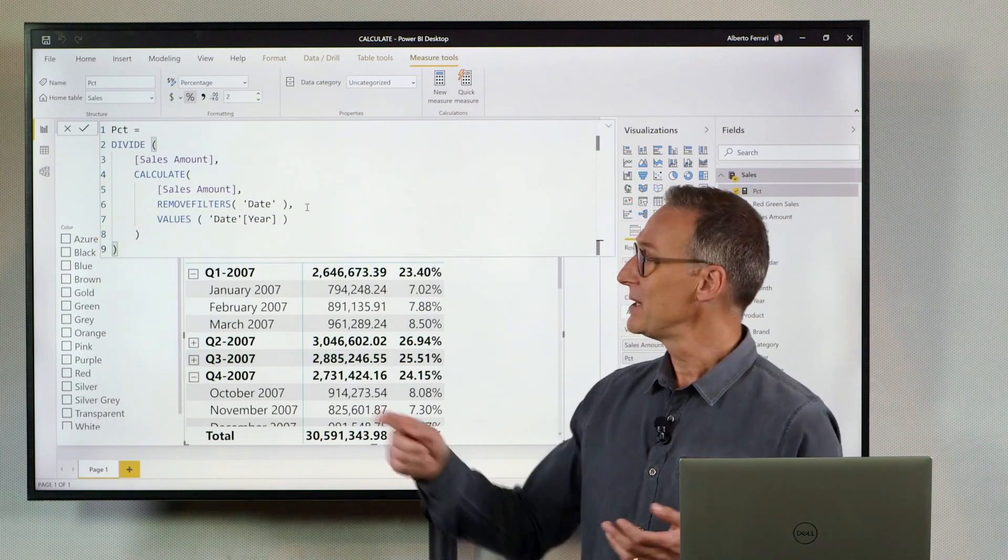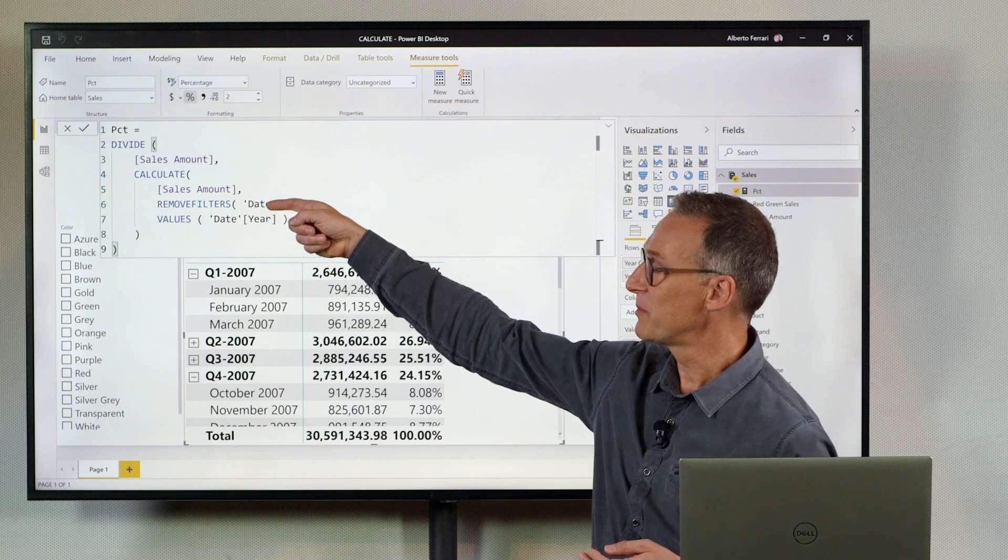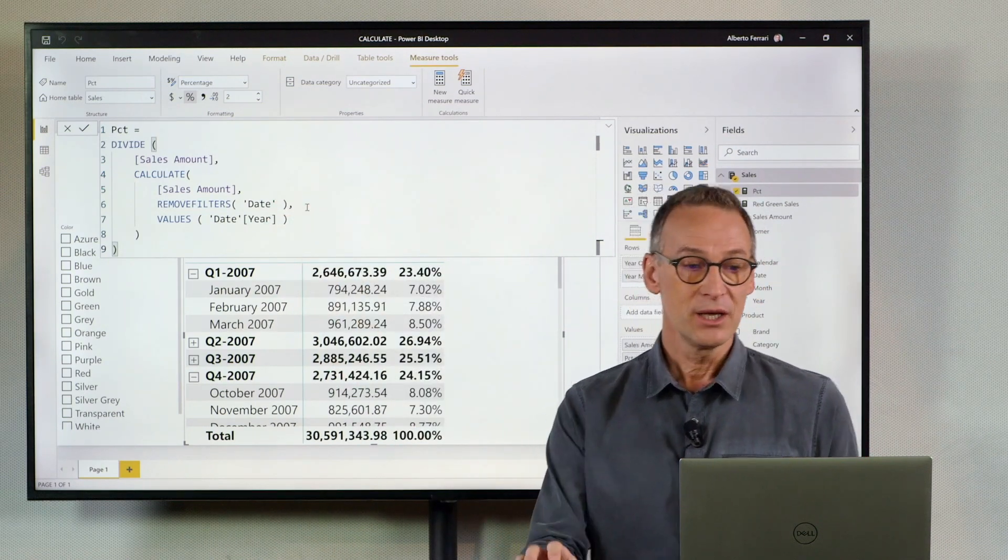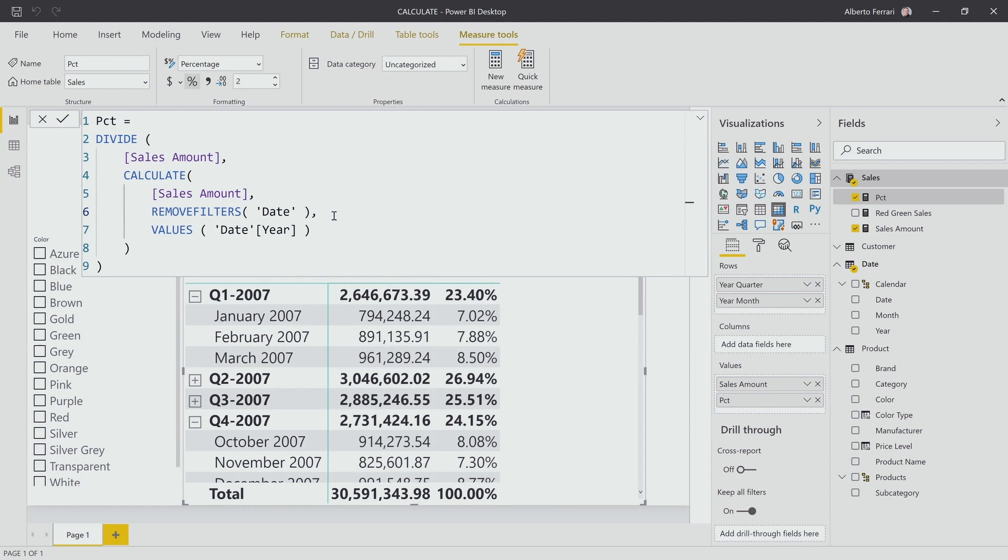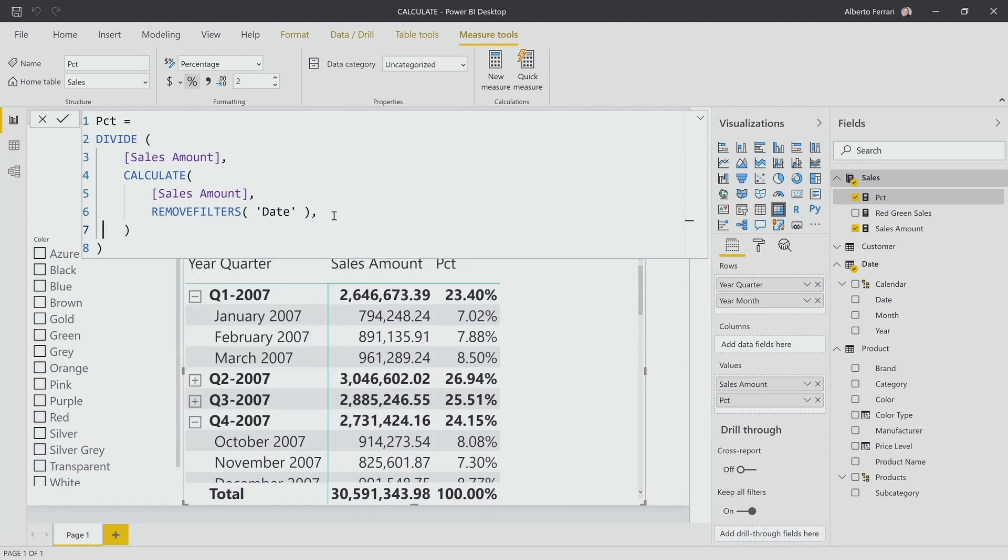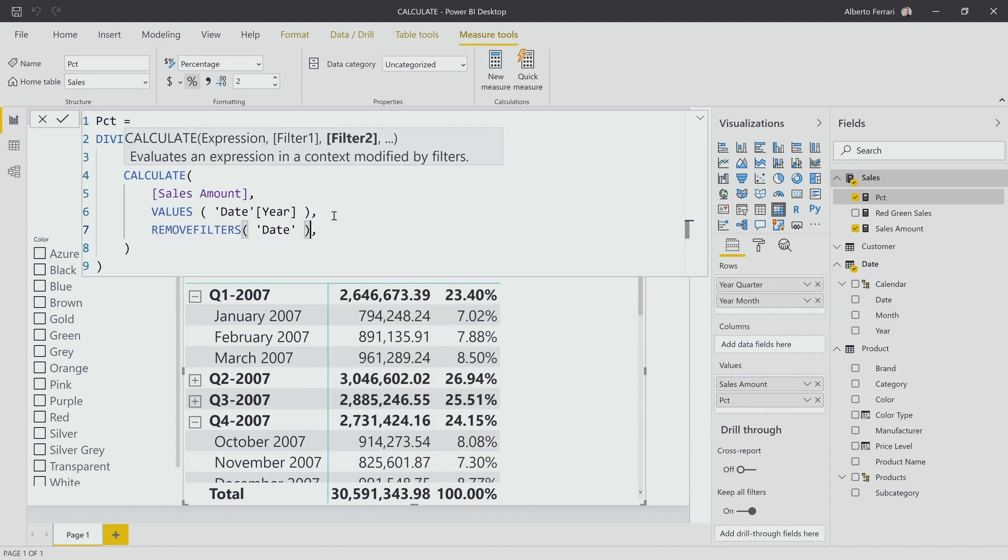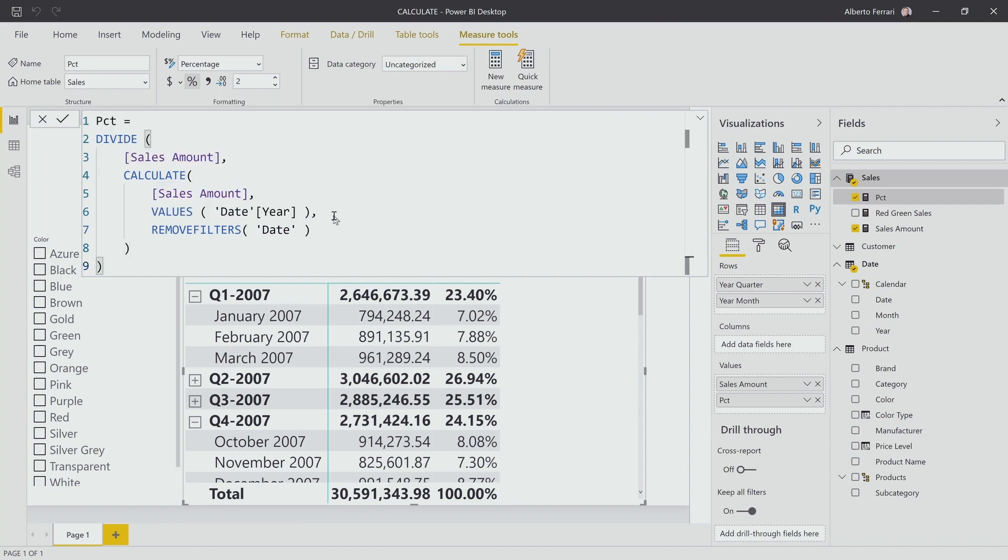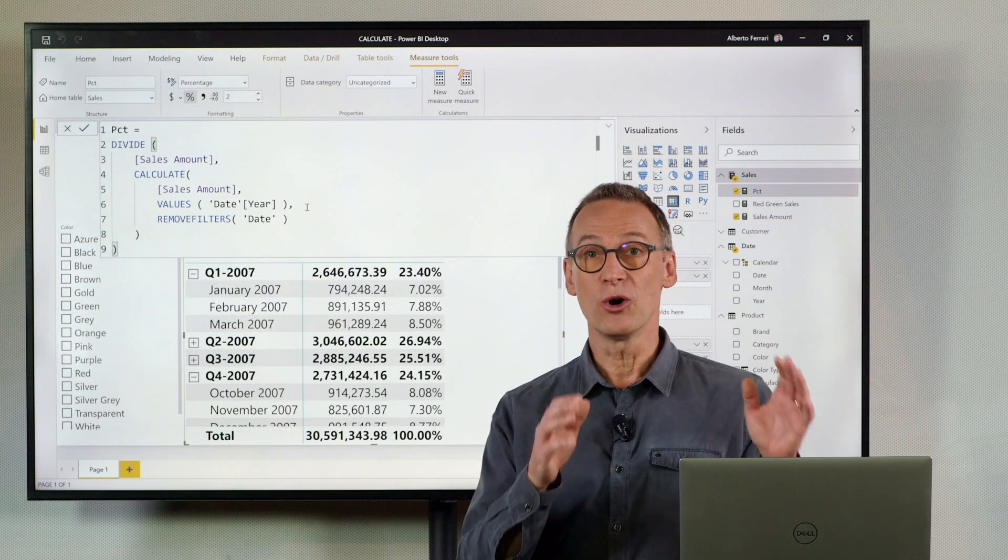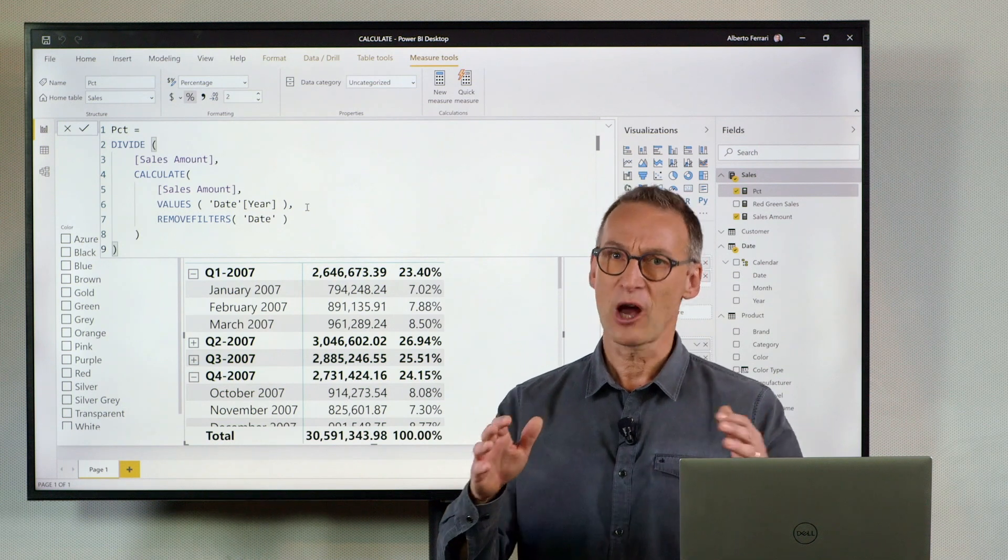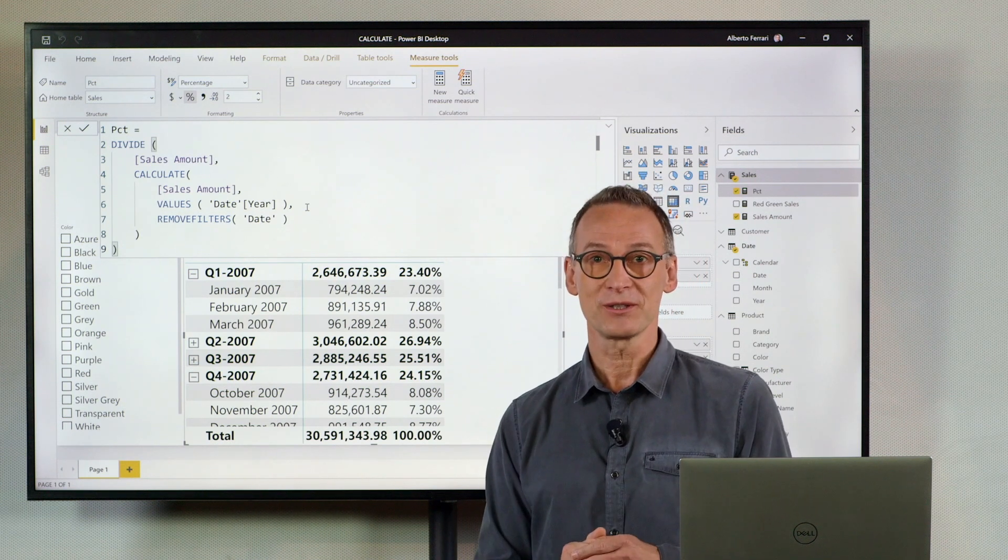Keep in mind, the order in which you place this condition has no meaning. There is no change if I apply first values and later remove filters. Because despite the fact that we perceive them as one after the other, the engine sees them at the same time. What really matters here is the order of evaluation of Calculate. But that's a too complex topic for a short YouTube video.